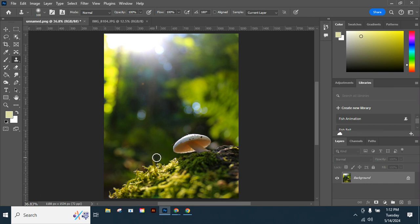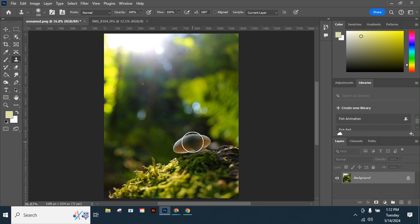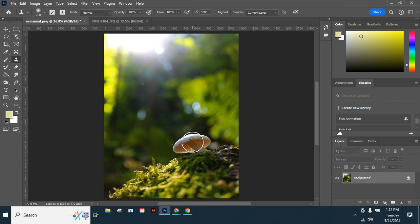I have my Clone Stamp - it's like a brush tool. When I hold down Alt, it changes to a target. I need to click one time and that establishes my target.